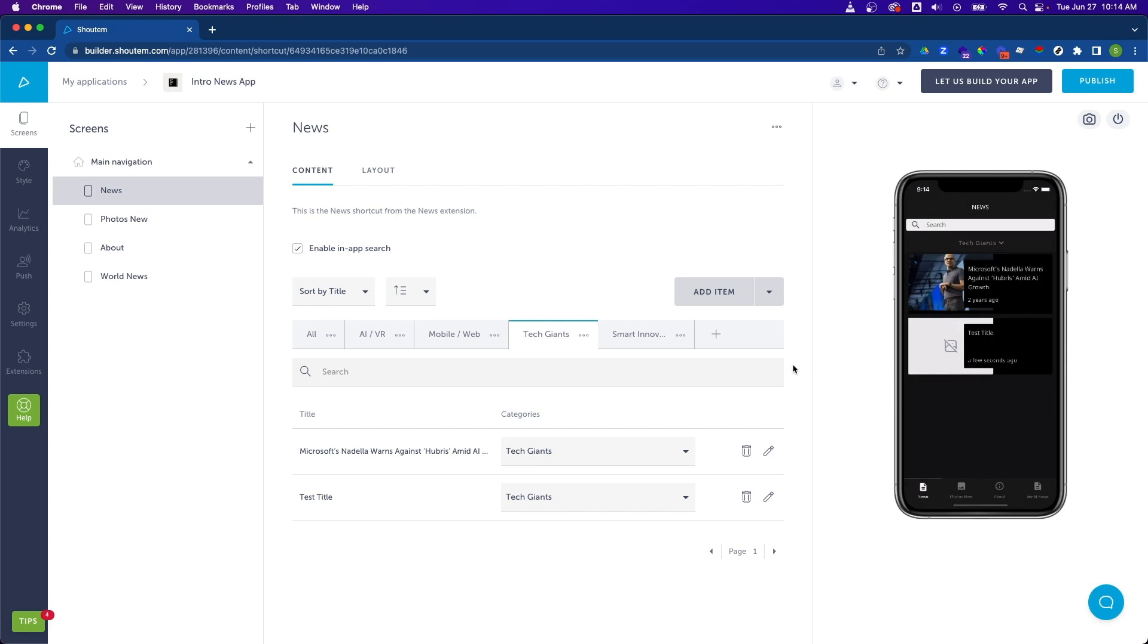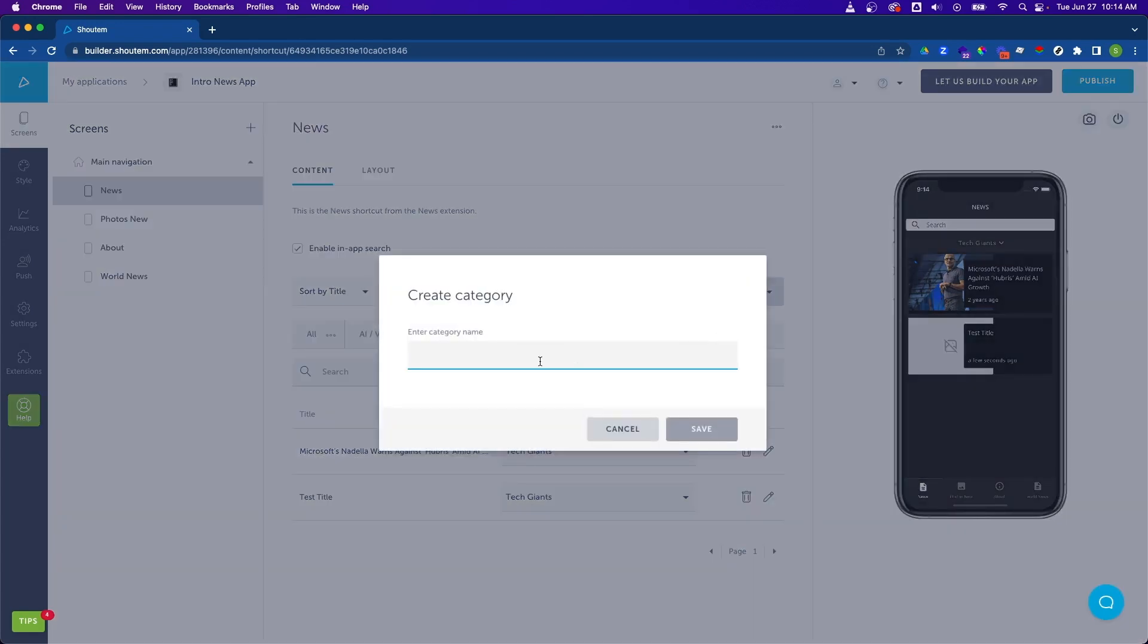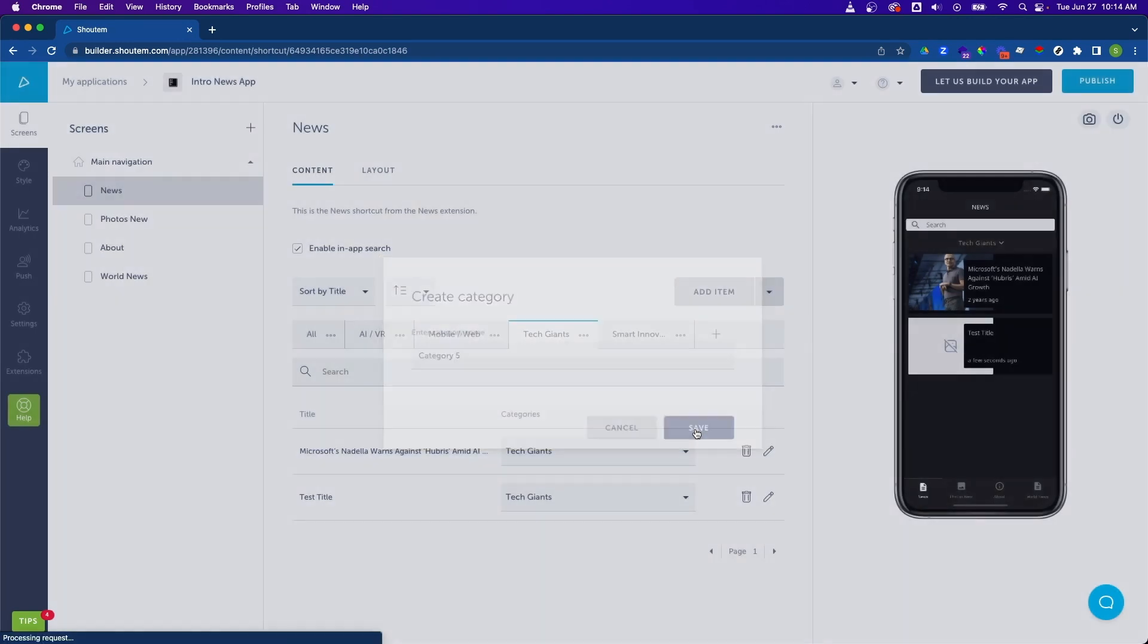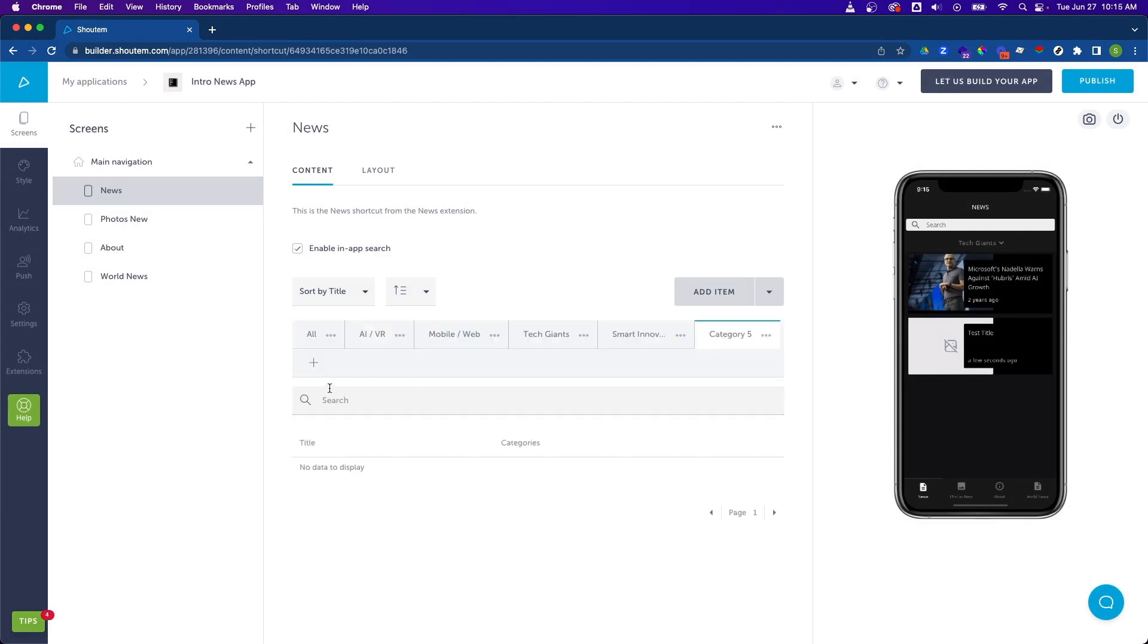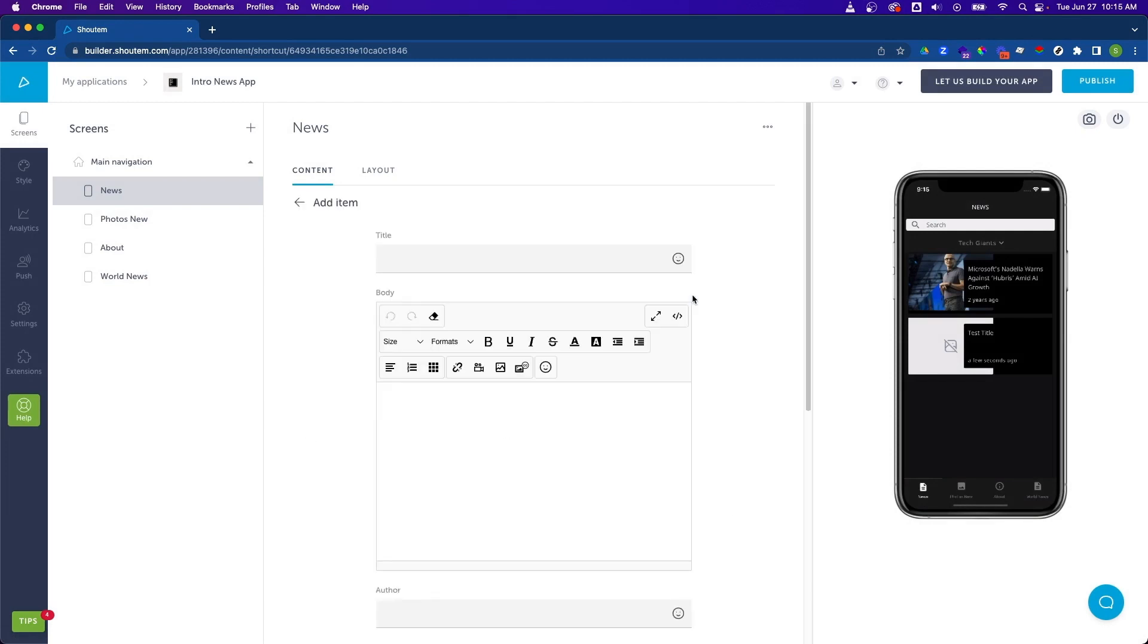Now let's actually add a new category to our news screen. Do so by clicking on the plus button. And let's call this category five. We can click on the category five tab. And let's add one more additional item.